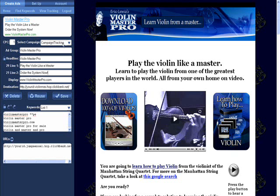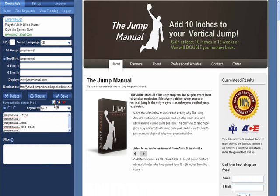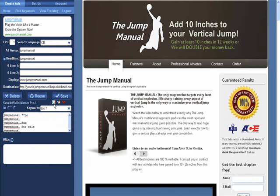I've got everything I need except for my campaign tracking. I'm going to go ahead and select my ClickBank account because this is a ClickBank ad, and I'll click save. You'll see that it's saved in Google AdWords format, Microsoft AdCenter format, and Yahoo format.